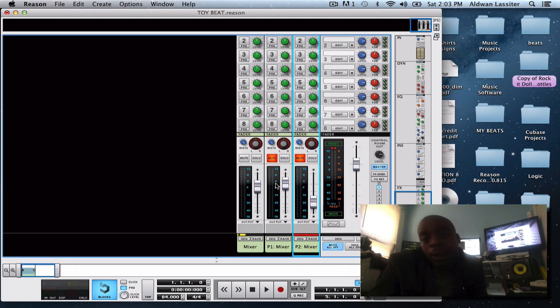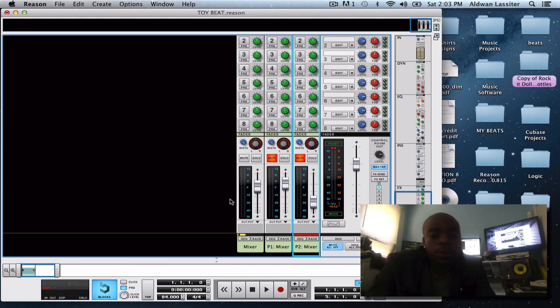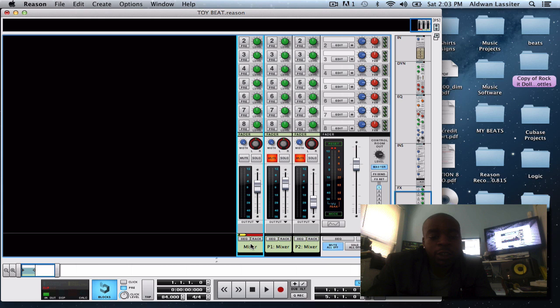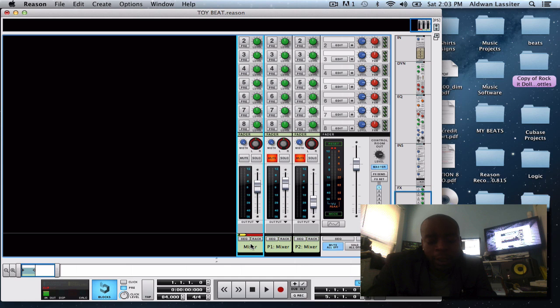So with Reason 7 they made it a lot easier to create a parallel channel. Now for those of you who don't know what parallel processing is, I would definitely take the time to go YouTube or Google what parallel processing is and what it does so you can have a better understanding of what I'm saying. I don't feel like explaining it.